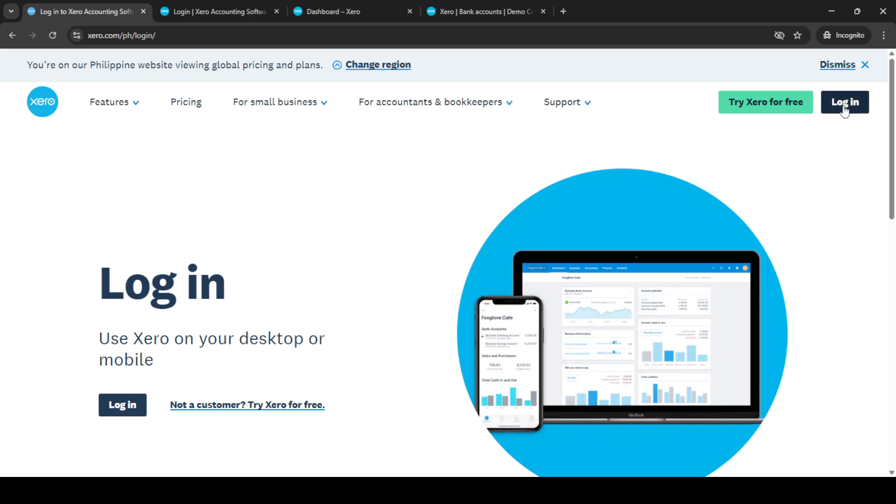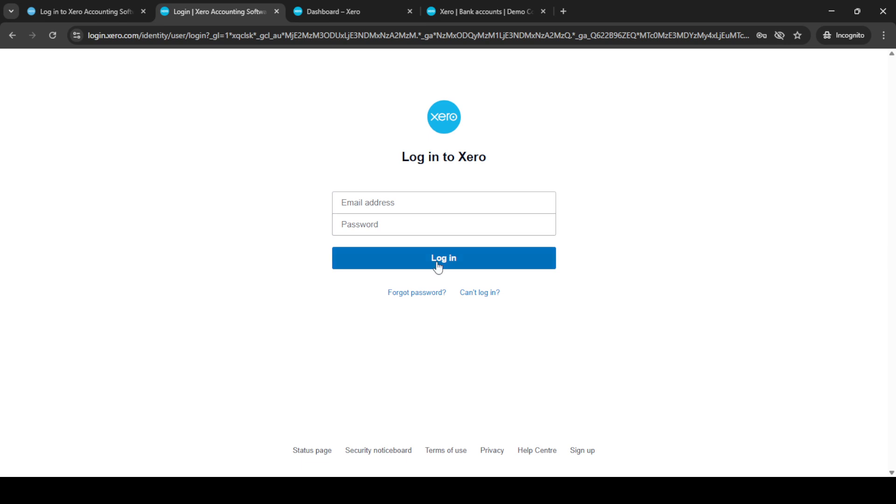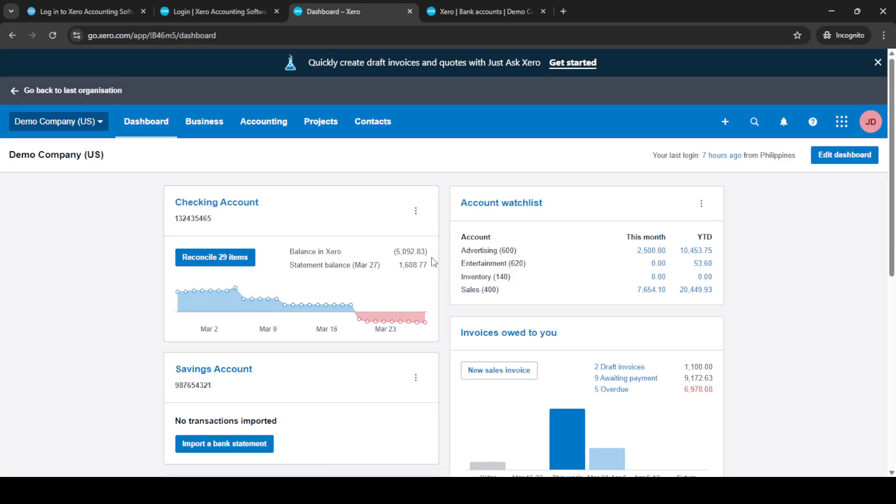You'll be prompted to enter your email and password. It's important to use the credentials associated with your Xero account so take a moment to ensure they are correct. Once you've entered your details click login to access the dashboard.